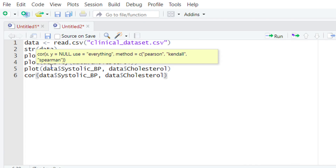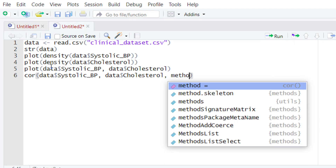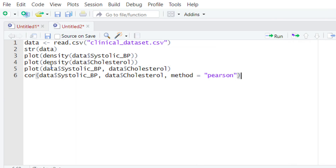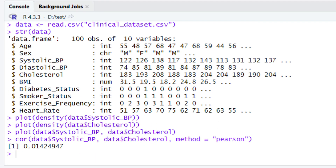After typing the x variable, give a comma, then type data$ and select the second variable — the y variable, which is cholesterol. After typing the two variables, give another comma and type method= and in quotation marks write 'pearson'. Run this piece of code. Look at the console — you will have the correlation value. The correlation value we get is 0.0142. This value is close to zero, meaning there is a very weak relationship between systolic blood pressure and cholesterol — a very weak but positive correlation.